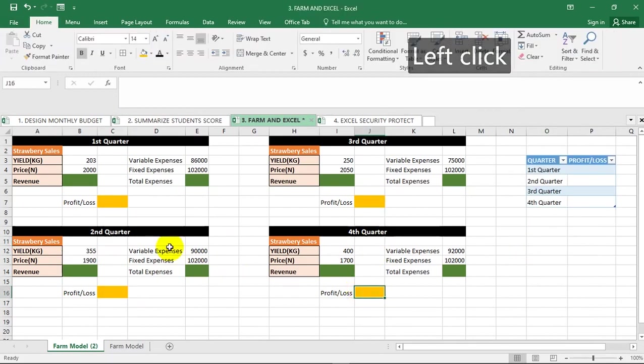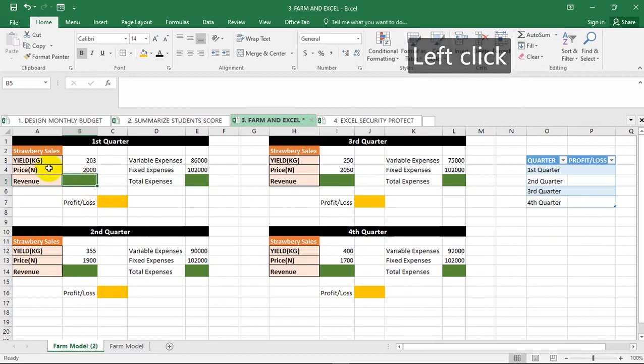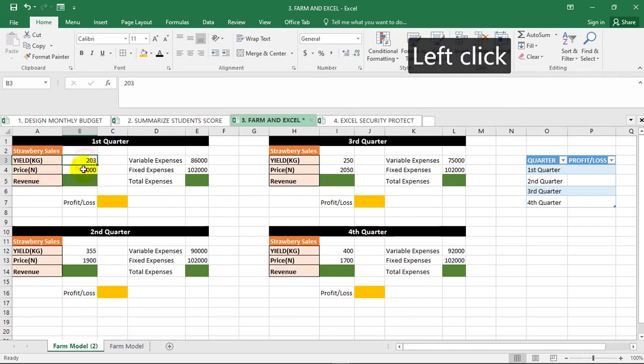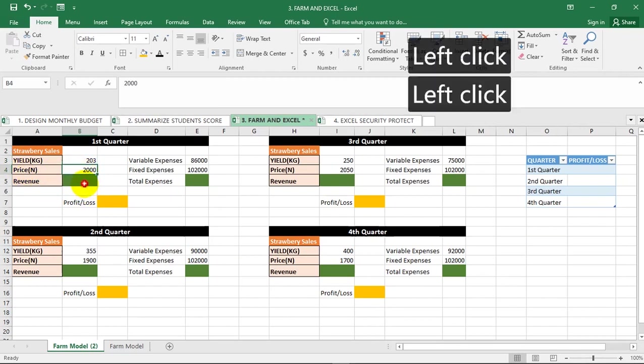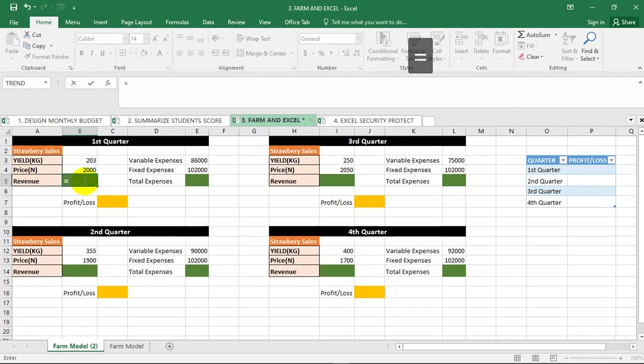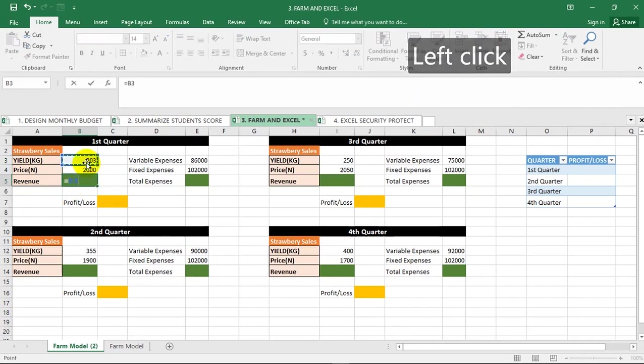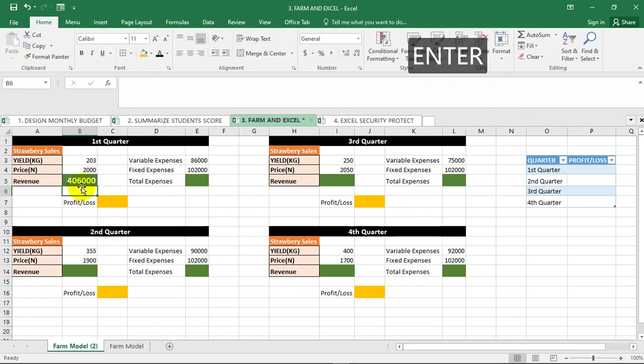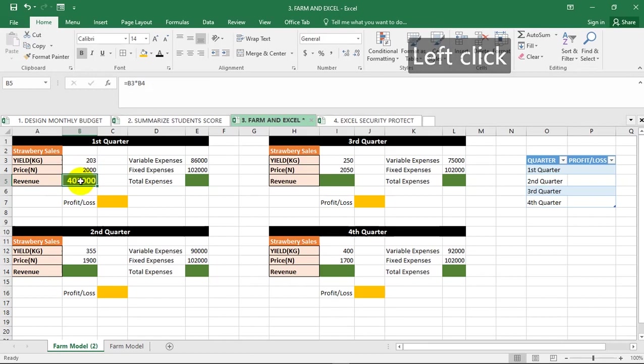How do you calculate the revenue? You have the yield in kg and the price, so you just multiply this and this and it will give you your revenue. Equal to this multiplied by this. Your revenue is 406,000 naira.